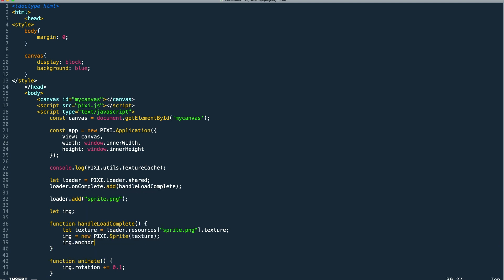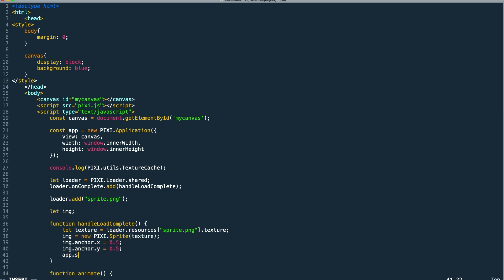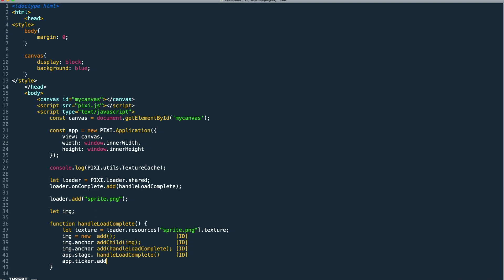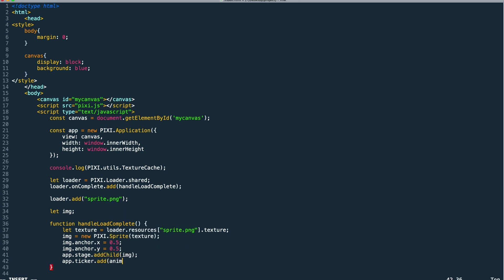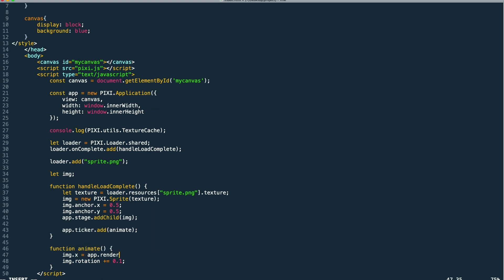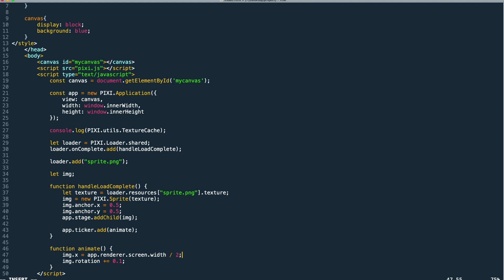So the rest of this should look familiar from episode two. We're setting the anchors x and y of the sprite to 0.5 so it's at the center. Then we're calling add child on our stage passing in the sprite to add it to our scene. Then we're adding a callback to our ticker passing in our animate method.